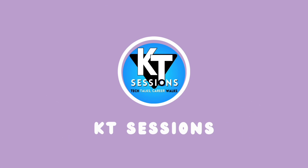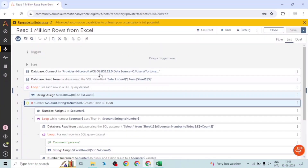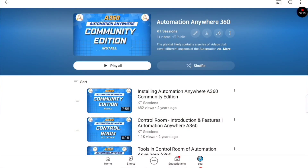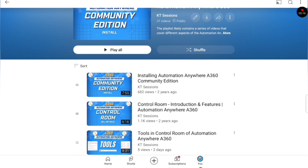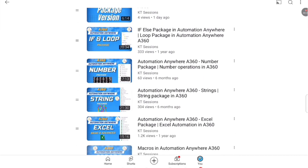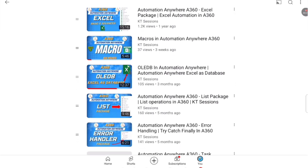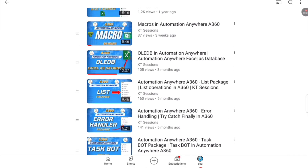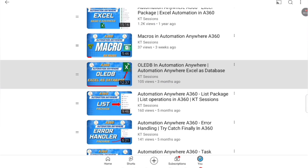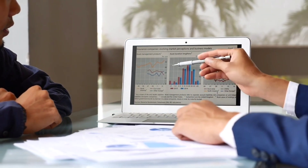Hello automation lovers, welcome back to KT Sessions. In today's session we are going to see how we can read millions of rows from an Excel file. We are going to use an Excel file that contains thousands of records. In a previous video we saw how to use OLEDB in Automation Anywhere A360, so if you haven't watched that video, I suggest you please watch that first to better understand this session.